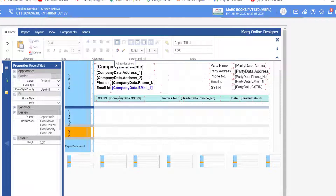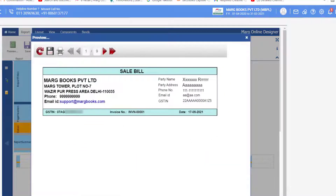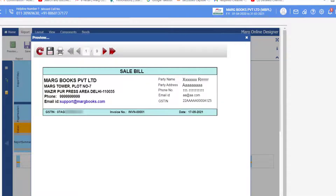After this, select the Report Title 1 section and from the Home tab click on All Border Lines to apply the border. Then see the preview. The party details shown in the preview are for preview purposes only, so you can see how the party details will be displayed. When you see the preview of the actual sale bill, the details of the party will be shown properly.